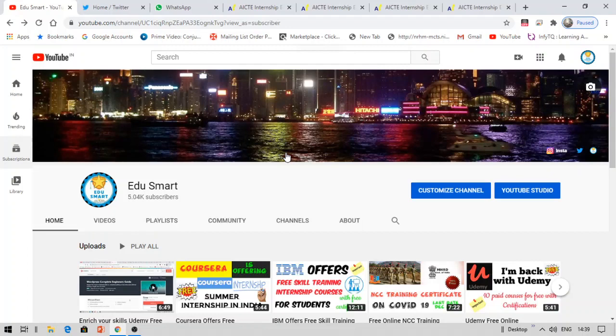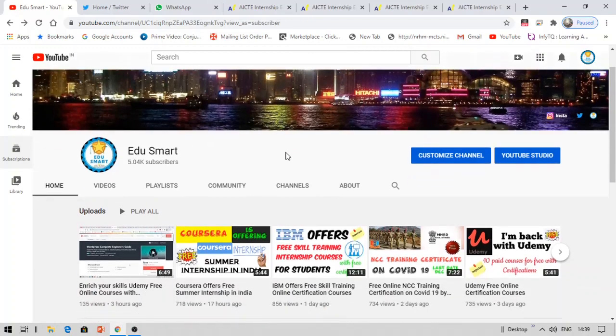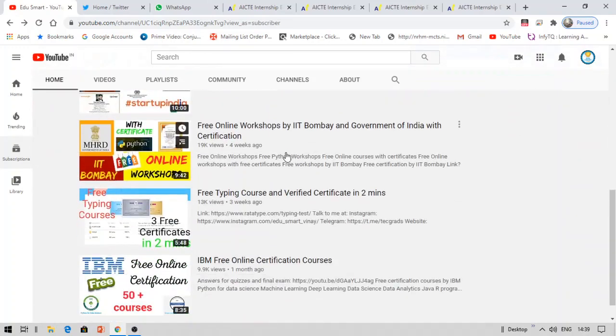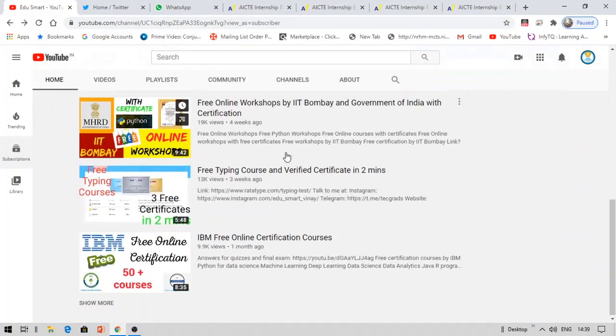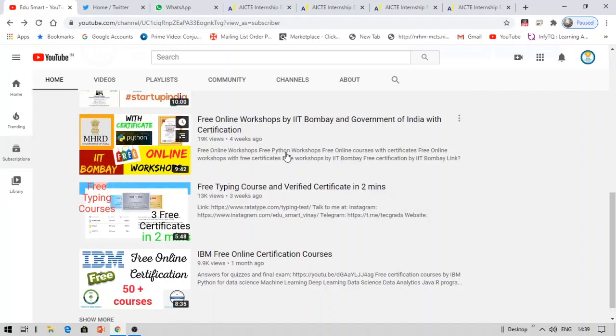So if you are looking for information about free courses, job updates, internships, scholarships, etc., I strongly recommend you to check my other videos and come back here. Let's get started about this internship now.